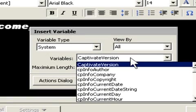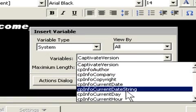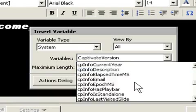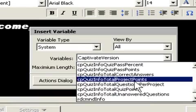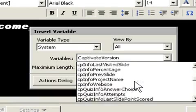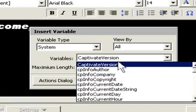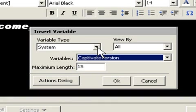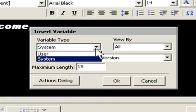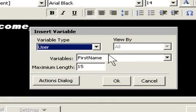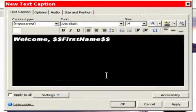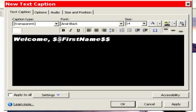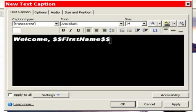You can also choose from system variables. Now, here you have a whole slew of variables that you can choose from, and you'll notice there's quite a few. But in this case, we do want a user variable, which is first name. I'll click OK, and Captivate places the variable between dollar signs on both sides, dollar signs at the beginning of the variable and at the end. When Captivate sees the dollar signs, it replaces the value with the variable value that you entered in your input box.